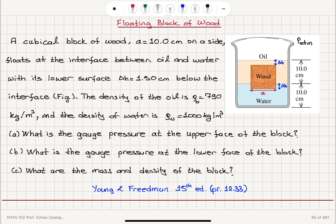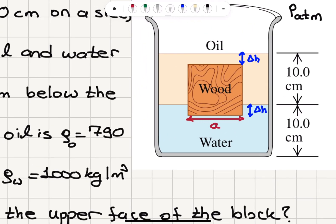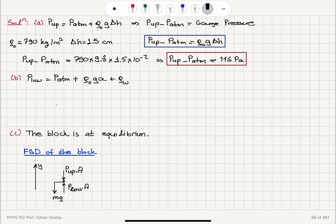Part B: What is the gauge pressure at the lower face of the block? To reach that face, we have to travel all the way through the oil — a distance A equal to 10 cm — and an additional distance delta H into the water. So the pressure at the lower interface is atmospheric pressure plus rho_oil times G times A, plus rho_water times G times delta H.